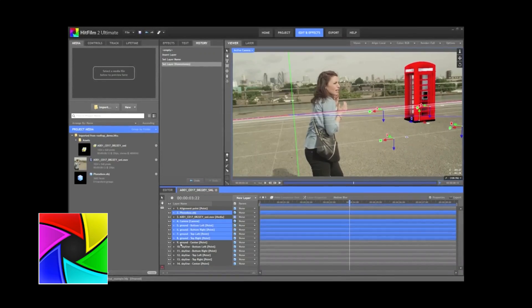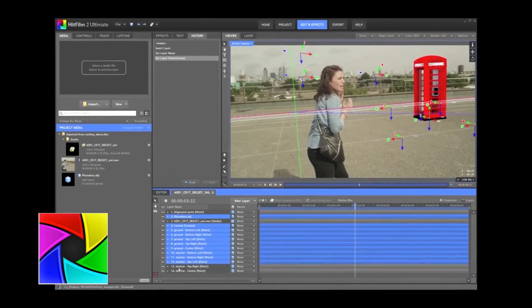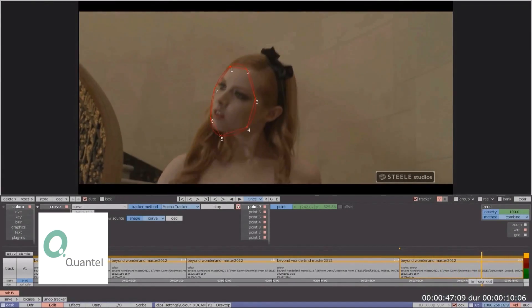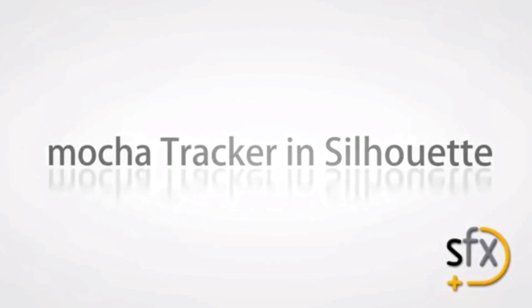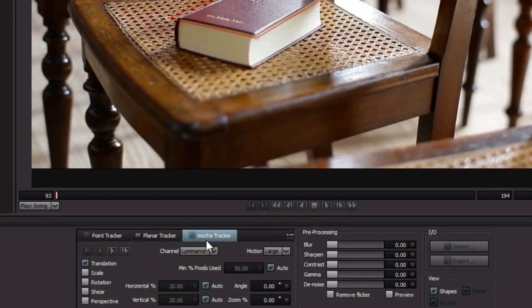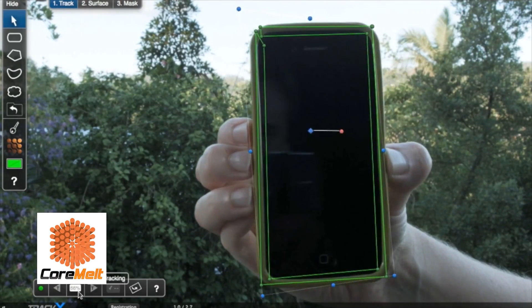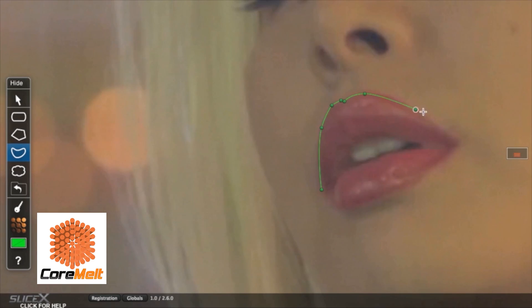Now Mocha technology is also found within products like HitFilm, Quantel Pablo Rio, Silhouette FX, and CoreMelt's plug-ins for Final Cut Pro: Track X and Slice X.